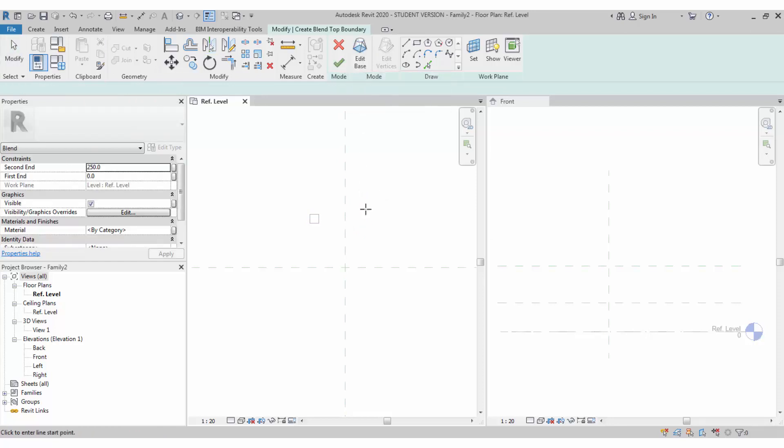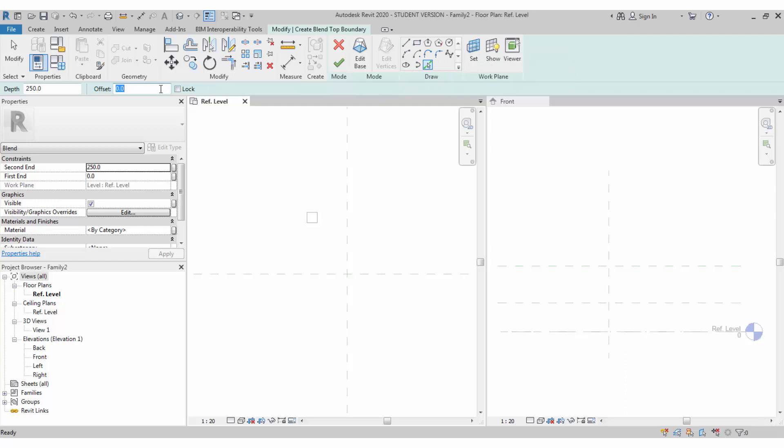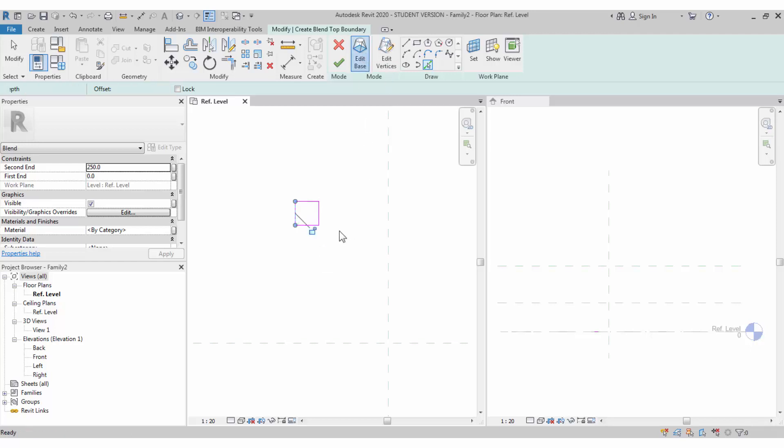I will do one leg by one leg. I'm editing the top. With the same pick line option I will pick the same rectangular on the top side. I will go to edit bottom base, and in the base we have to create this as a circle.